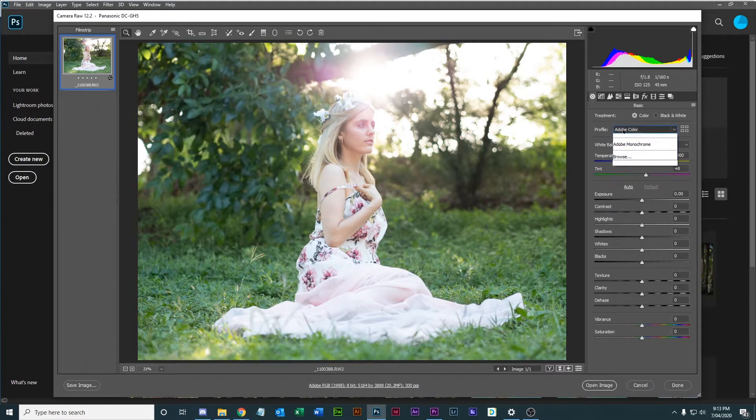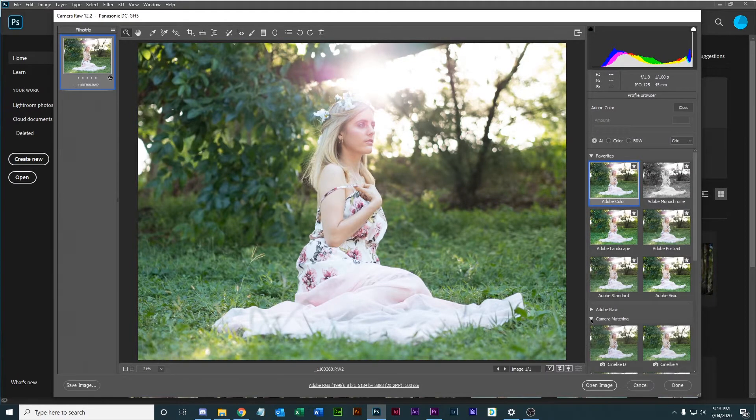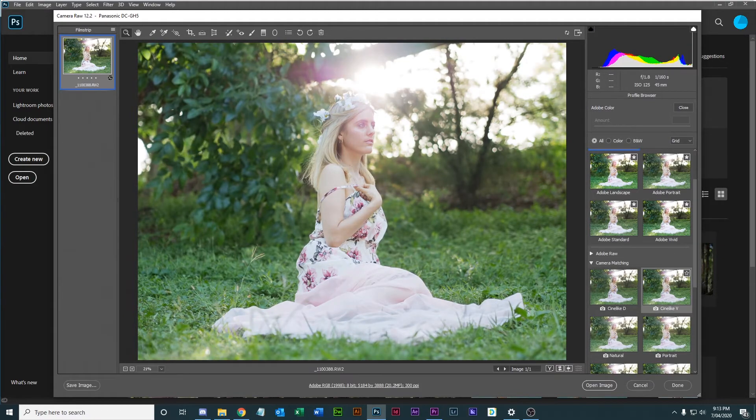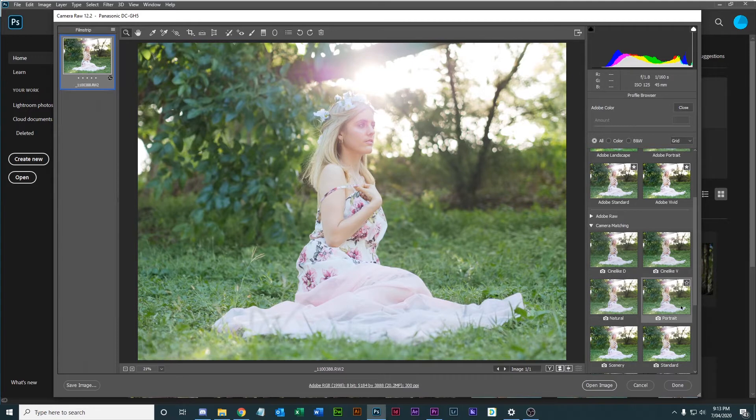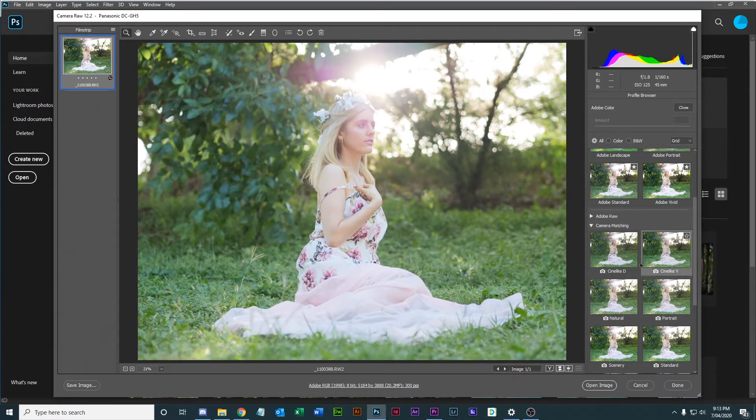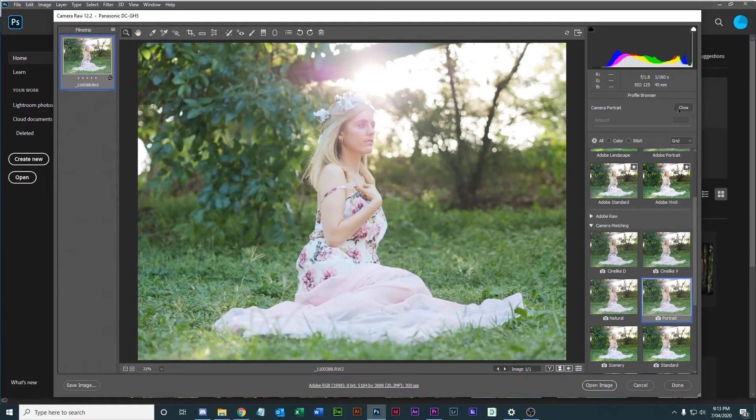Under profile go to browse and look under camera matching and you can find the profiles for your camera. So I shot this I believe in portrait, yeah, so that looks a bit better. That looks like what I'm expecting, so I select portrait.